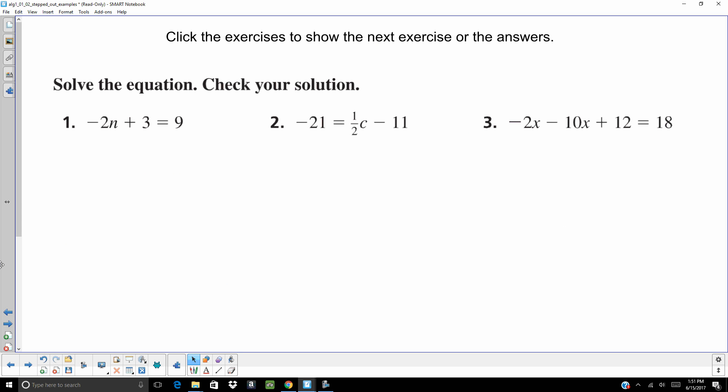Take a second, pause your computer, try these three problems on your own. When you are ready, hit start, and you can check your answers.